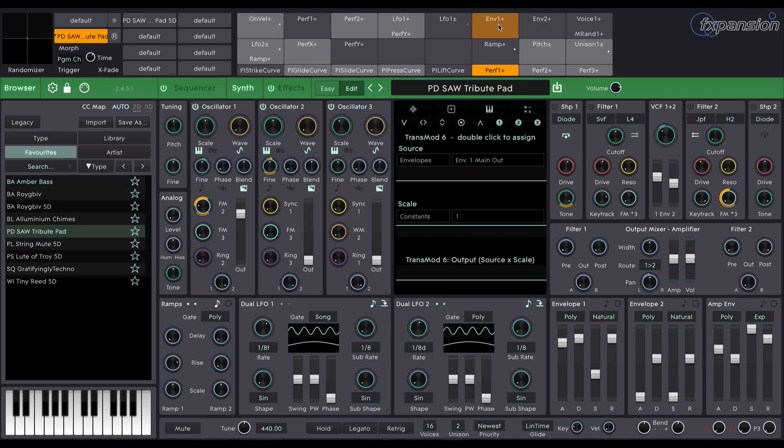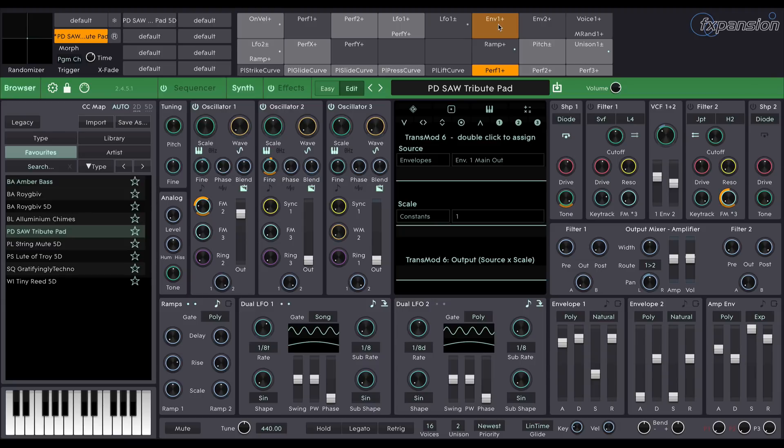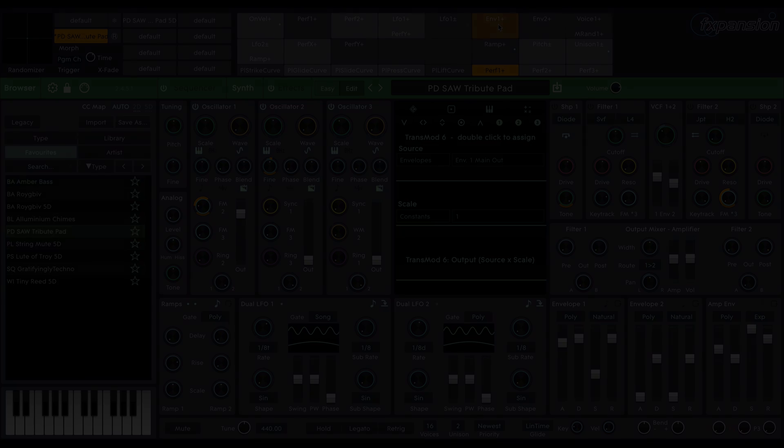So that concludes our quick look at Cypher 2. We'll be looking at many features in a lot more detail, including the sequencer, how to create 5D sounds and more in a series of forthcoming tutorials. In the meantime, we hope you enjoy one of the most flexible, expressive analog modeled FM synthesizers ever made.